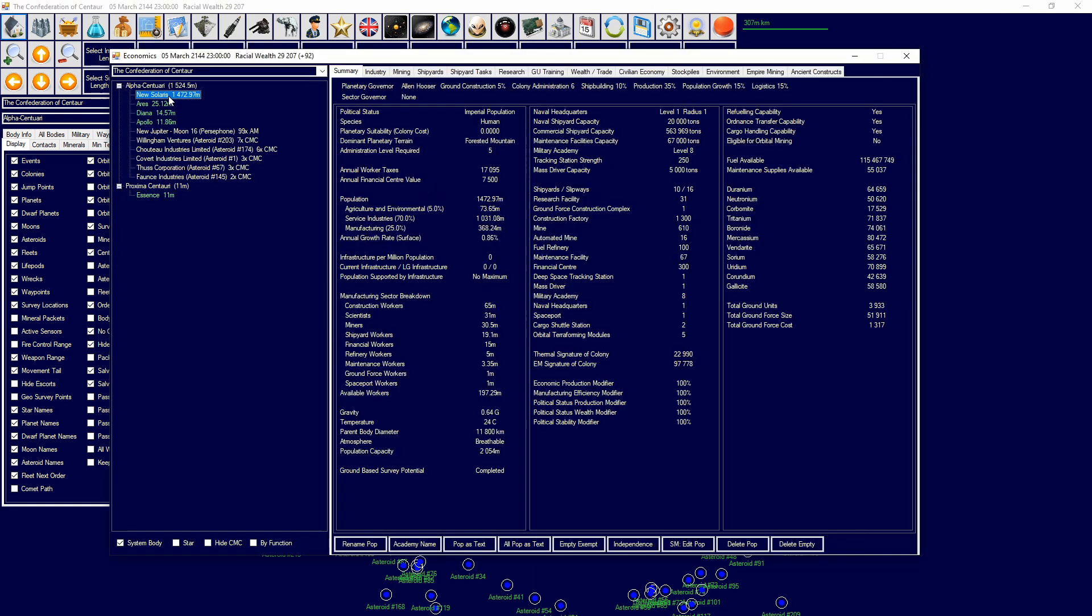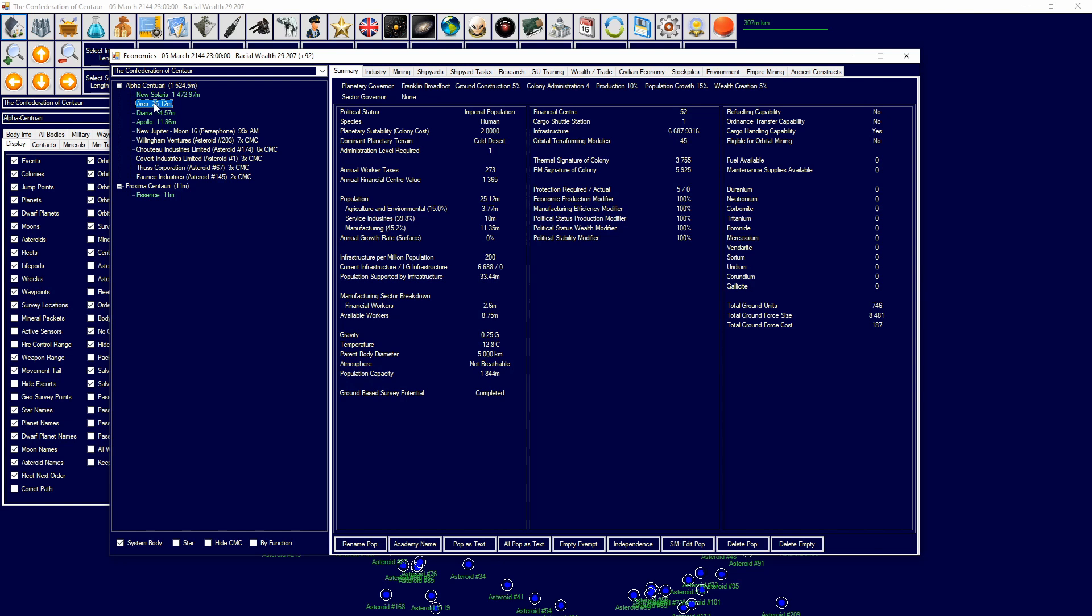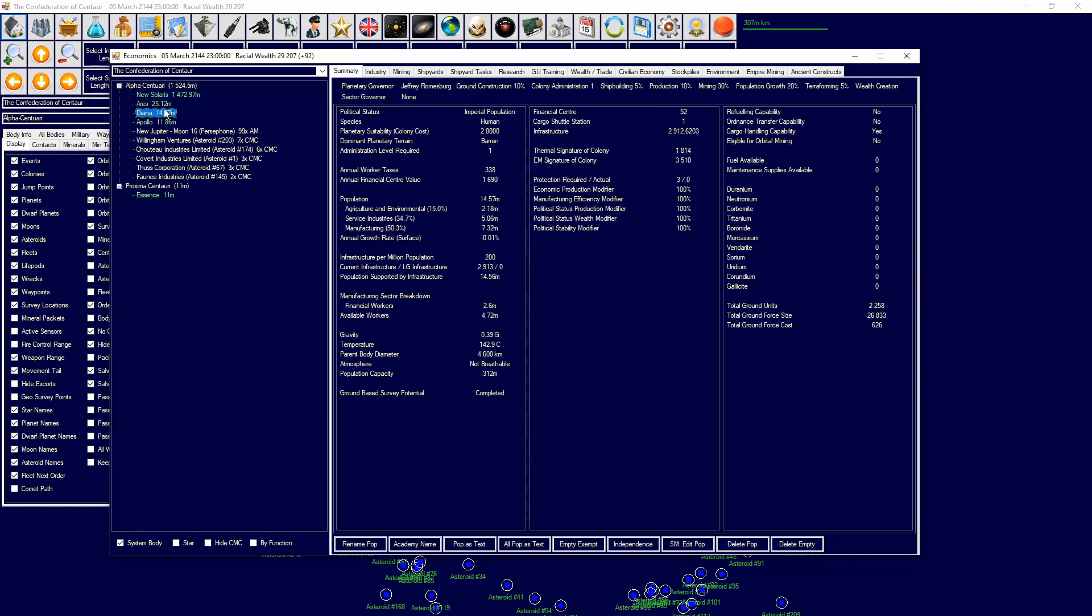There's a few rules. One, your home world can never generate a planetary protection value. It never requires planetary protection. So even though this world is massive, it doesn't need any planetary protection. Then we have all of these worlds. We have Aries, Diana, Apollo, and they will require a certain planetary protection. Now look at Diana requires three and I'm providing zero, but you're wondering how is it doing fine? Well, as you can see here, the production modifiers and all these modifiers are 100%, which means there's no issues. I will show you in a little bit why that is and why I have no ships but I'm still able to keep it up.